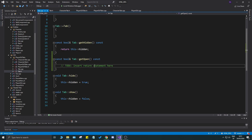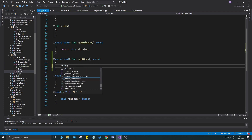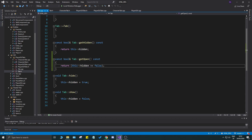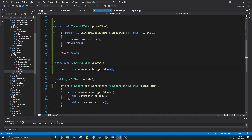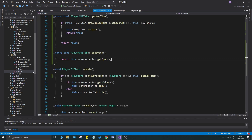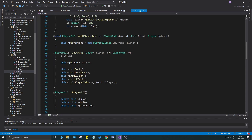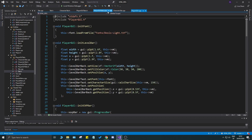So: getOpen() returns true when hidden is false, meaning the tab is open. That makes more sense in certain scenarios. With getOpen() confirmed working, we can now check in our game state how the mouse view moves — and the PlayerGUI itself needs to expose that. I'll open PlayerGUI.h, where we have playerTabs, and we'll add an accessor to get that value out.